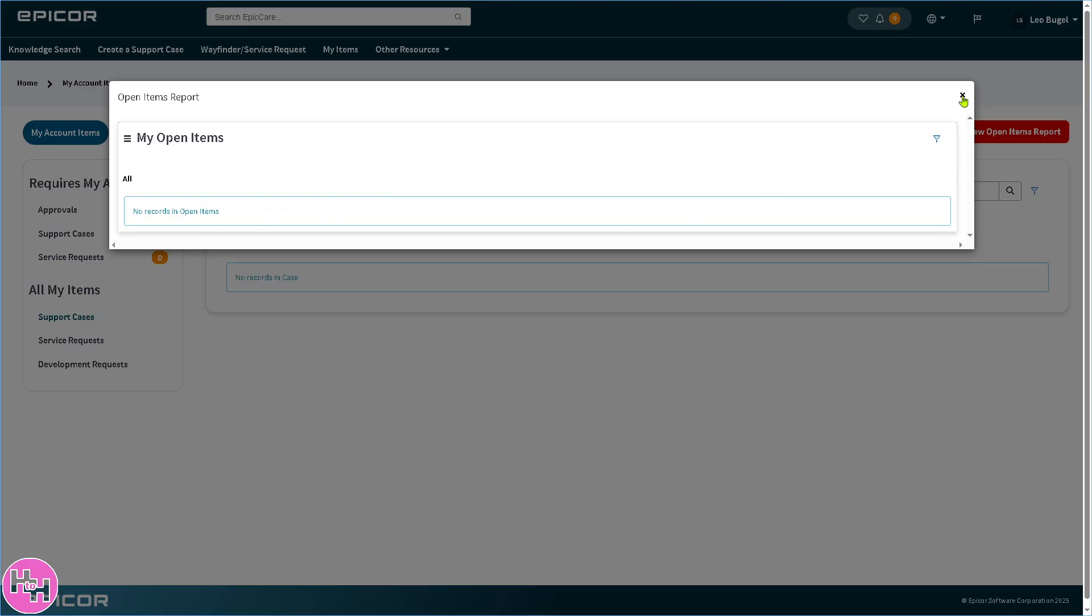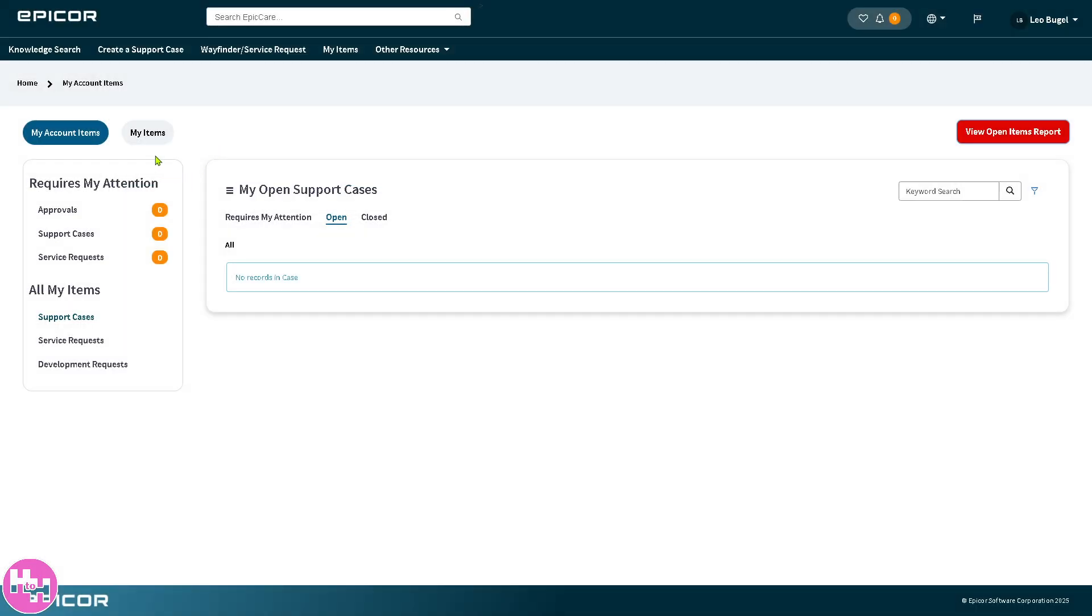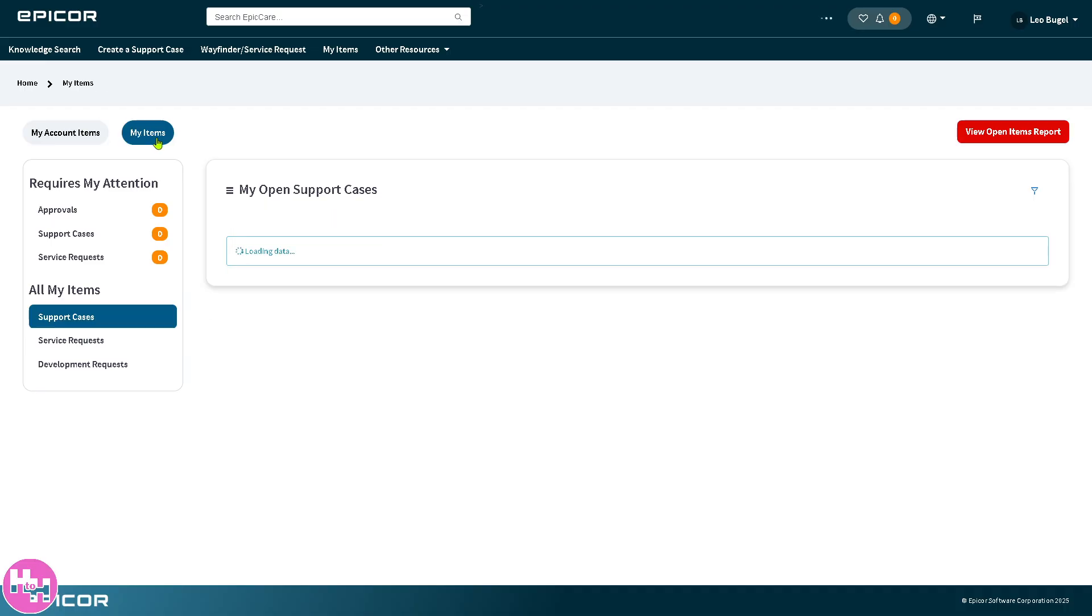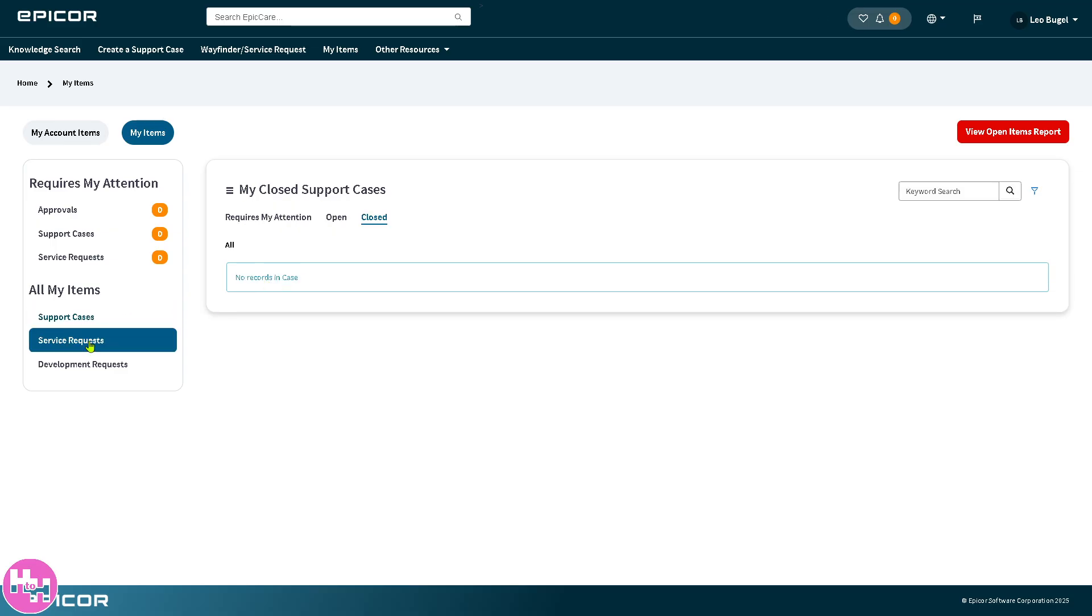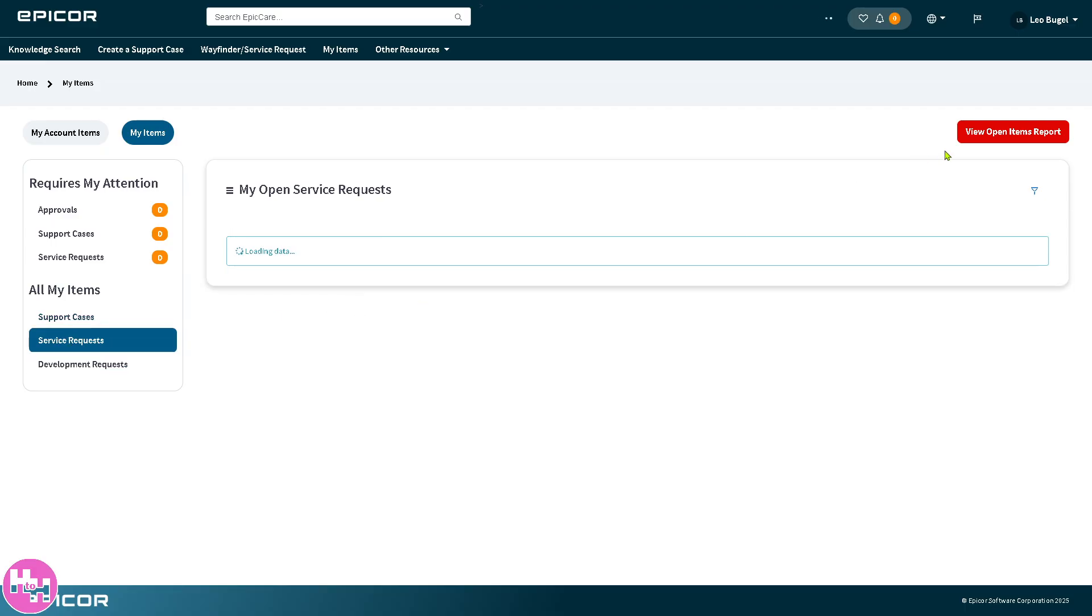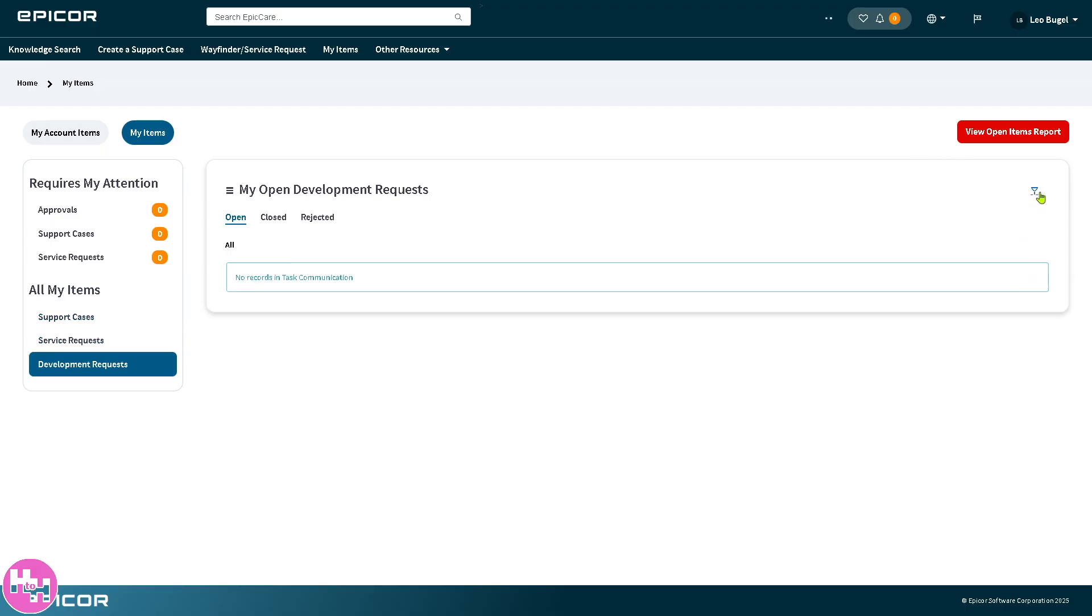My items is similar to my account items, but it has open support cases and open and closed support. If you have a lot of support cases here they automatically auto populate and you can filter them here.